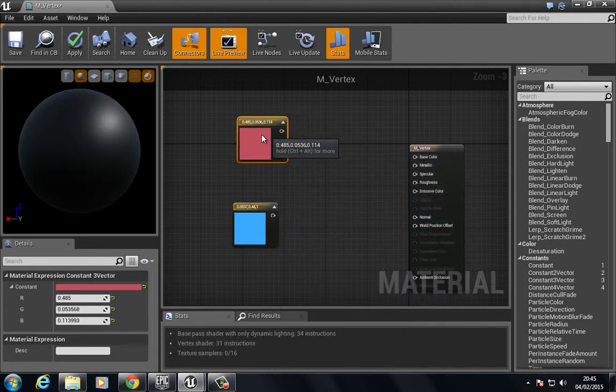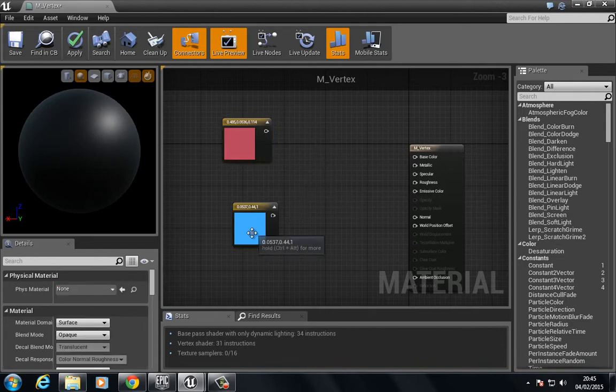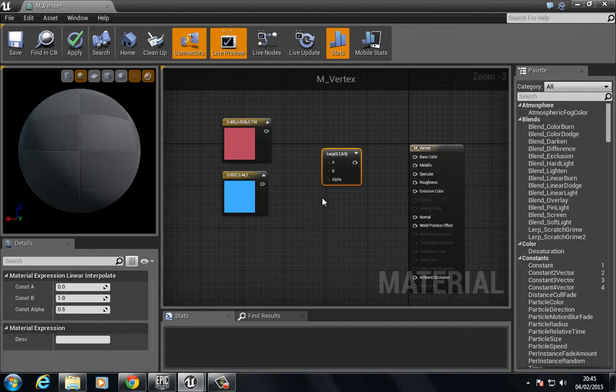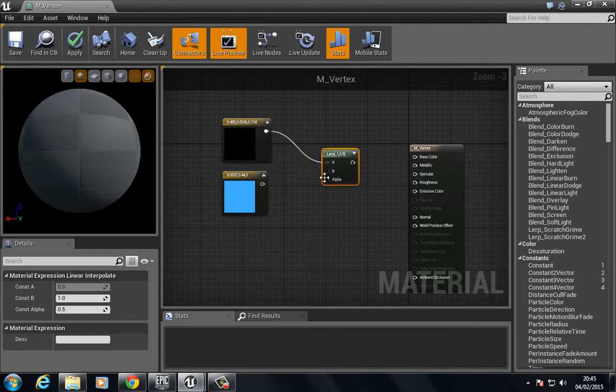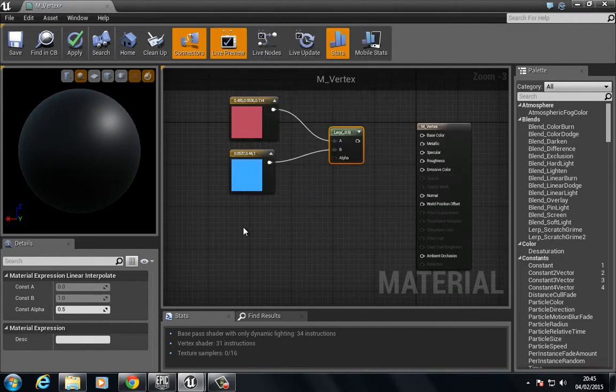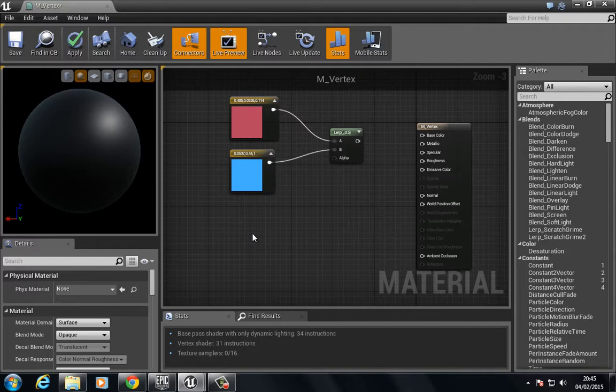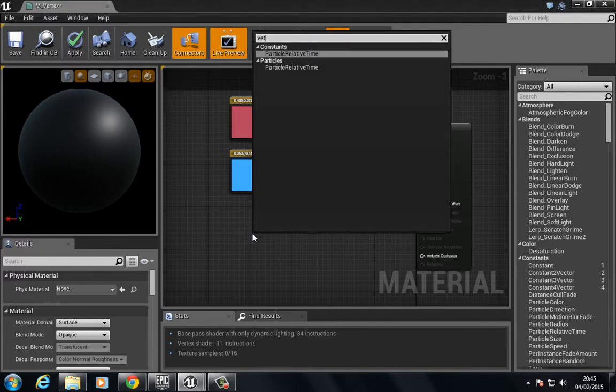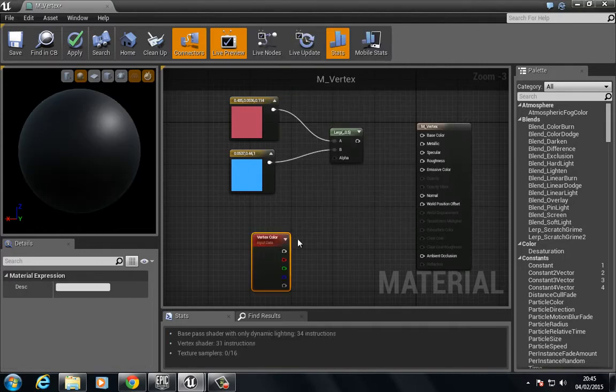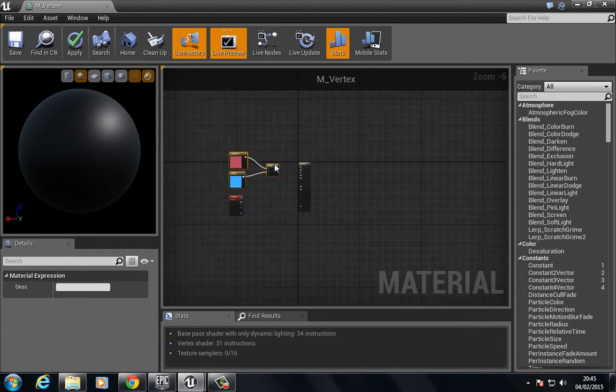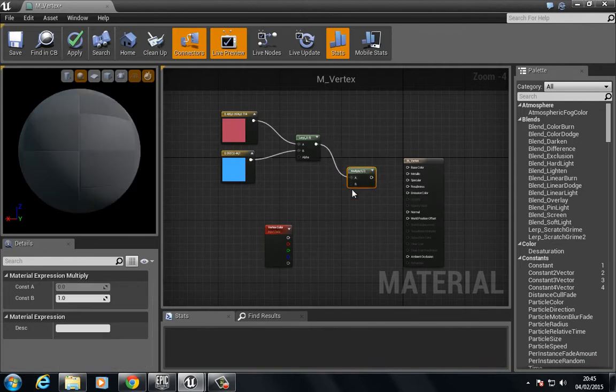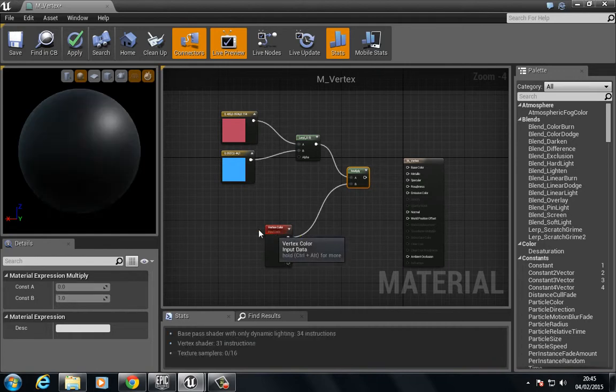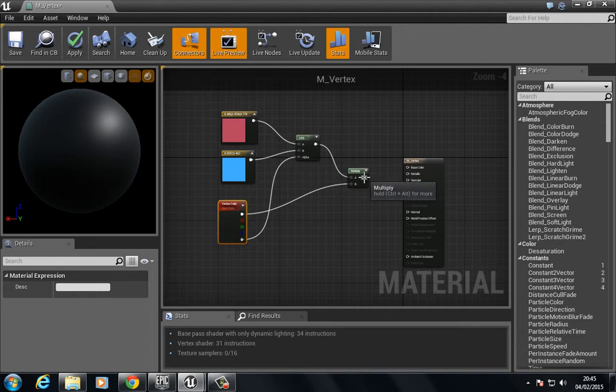In order for this to work, we need to linear interpolate between both of these. Press and hold the L key to bring a linear interpolate, set A and B. We need to add what's known as a vertex paint. Type in vertex and we have this vertex color. This is what we're looking for. We need to select these two and multiply by the RGB value of the vertex color, then add the alpha to the alpha right here and plug this into the base color.